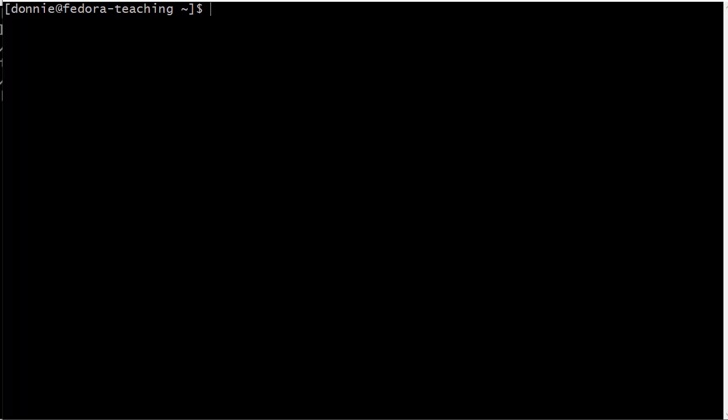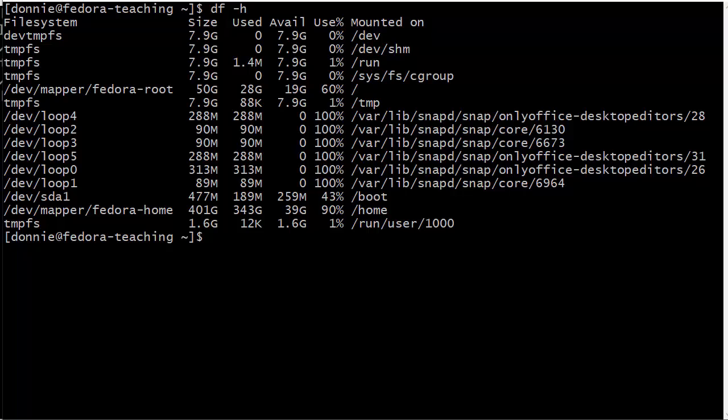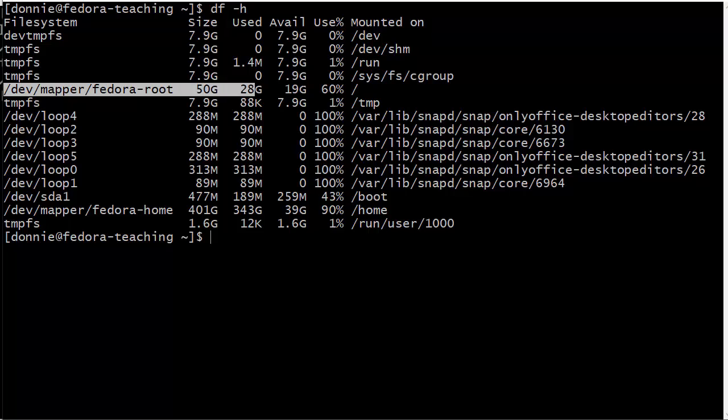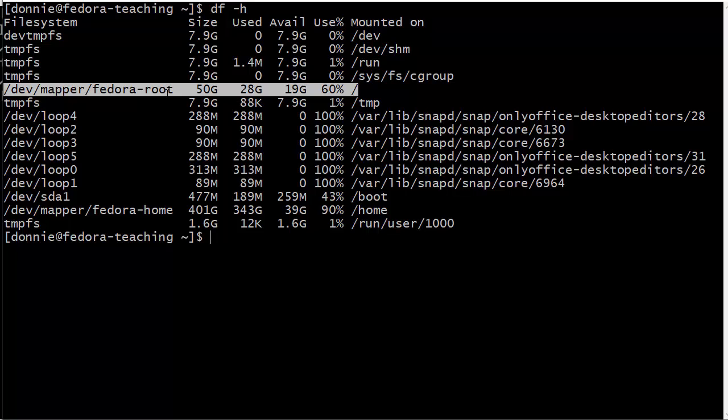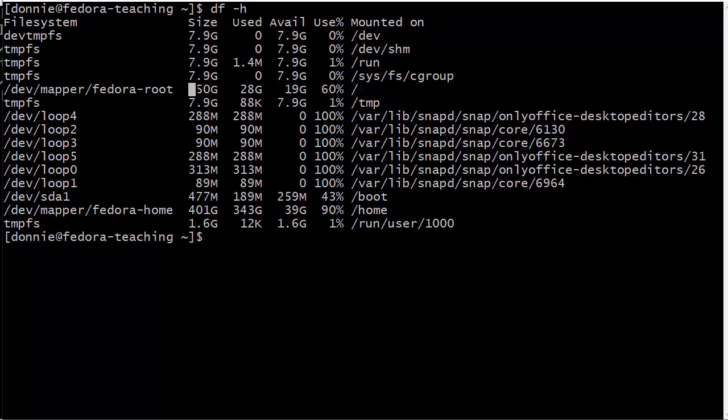If we do df -h like so, we see here the output, and we've got quite a bit more going on here than on the other machines. So here we have our logical volume which is being used for the root partition. For some reason I don't have to use that -P option to get the POSIX compatible output, it's just there automatically. You see there I have 50 gigabytes total on that root partition, 28 gig used, 19 gig available, and 60% used.